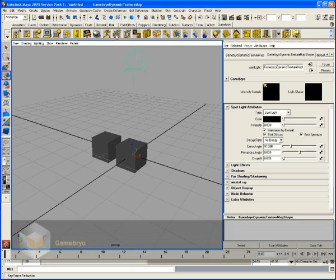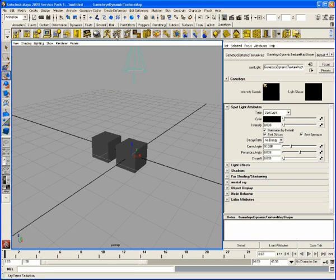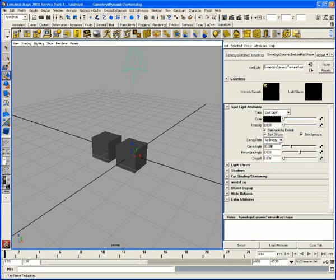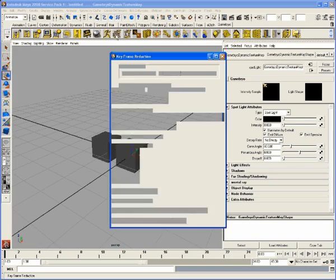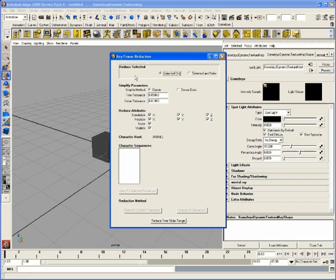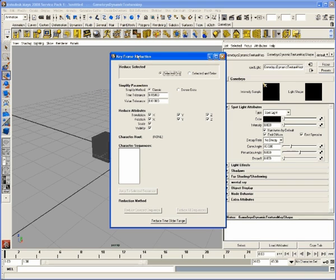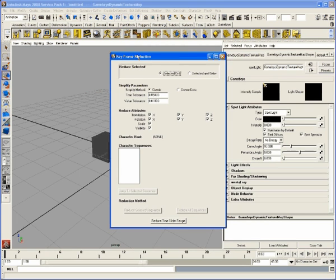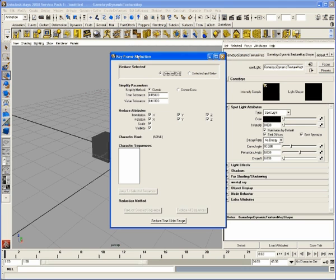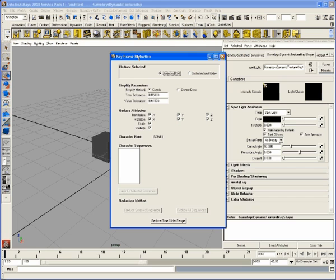The next one up here is the animation compressor. It's going to use the Maya keyframe reduction whenever you decide to export. It's a non-destructive process. Keep that in mind because when we talk about the next one. You're not going to lose any data, but on export there might be some differences when you view it in the animation here. So just be aware of that.